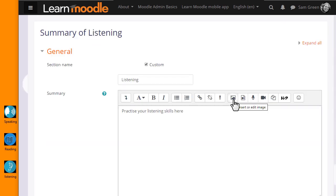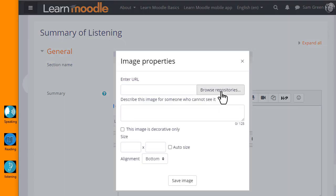In the Atto editor toolbar, I click the icon which looks a bit like a mountain—it's the icon for uploading an image. When I click on it, I'm brought to a box where I can click the button to browse the repositories.